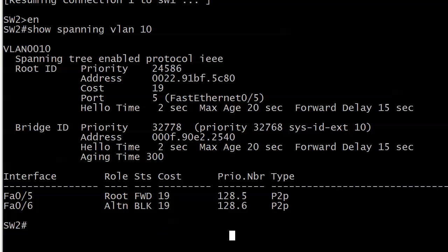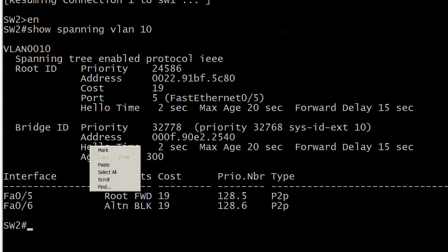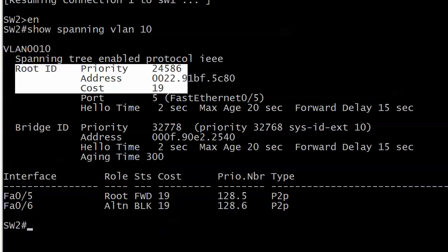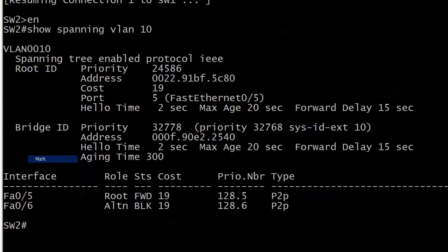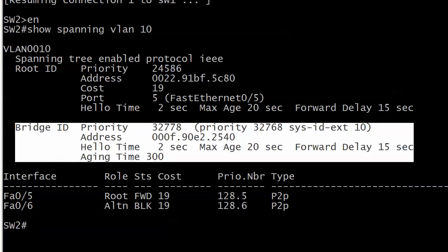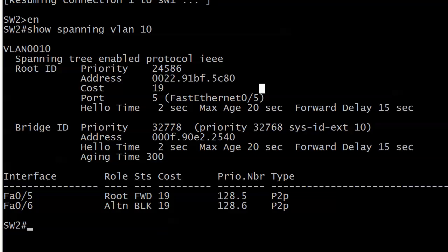In networking, as in real life, it's not just what you see but what you don't see. There's something here on this non-root switch that you do not see that you will see on the root, and that is the phrase 'this bridge is the root.' You're going to see that in this information next to root ID. This is the information about the root bridge itself, and then you've got bridge ID, which is always going to be information about the local switch. So if you don't see that magic phrase 'this bridge is the root' under root ID, you're not on the root. That's one down.